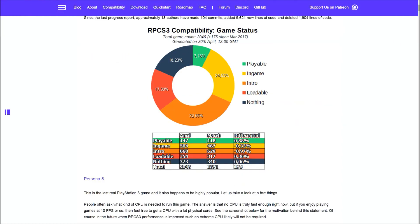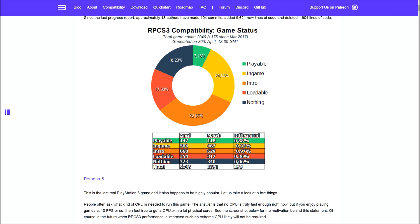SSS Shadow put all of the fun stuff at the beginning and left the technical stuff to the ending. For this progress report, there were 18 authors who made 104 commits and added 9,621 new lines of code and deleted 1,904.